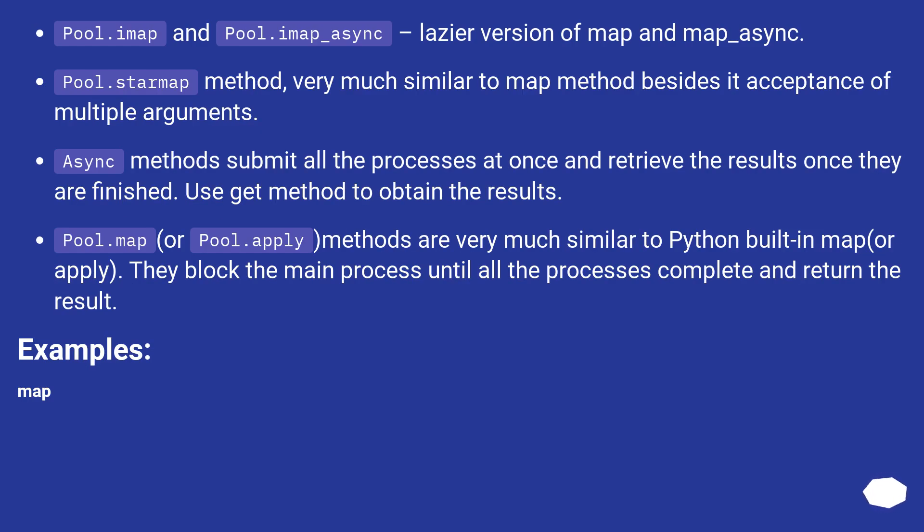Pool.imap and pool.imap_async are lazier versions of map and map_async.